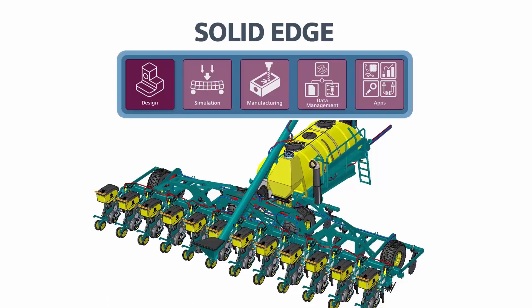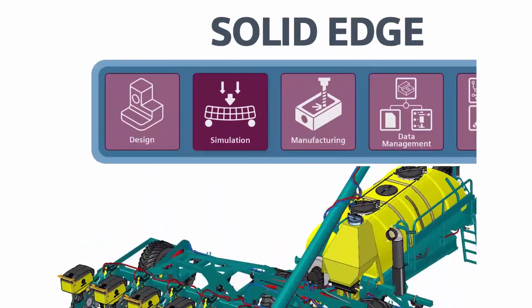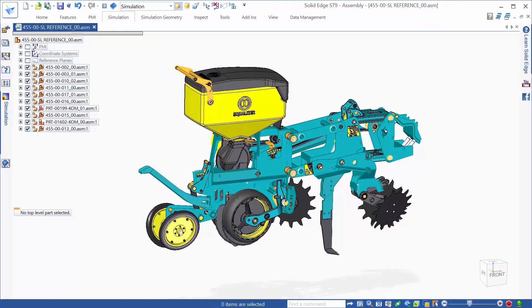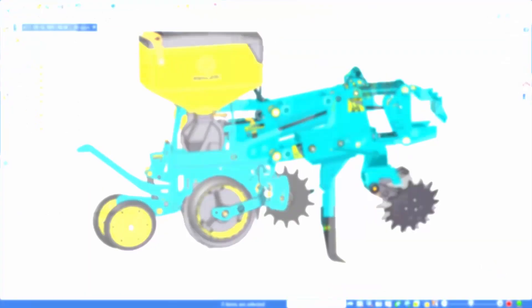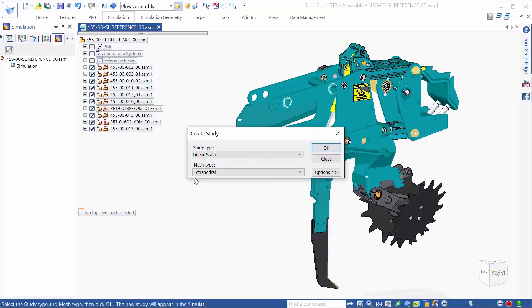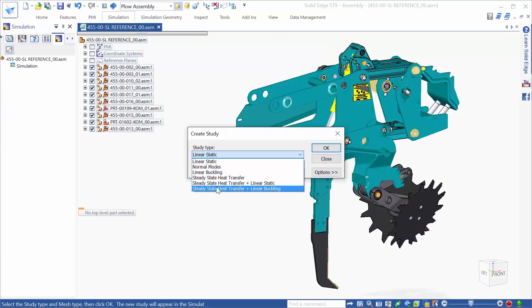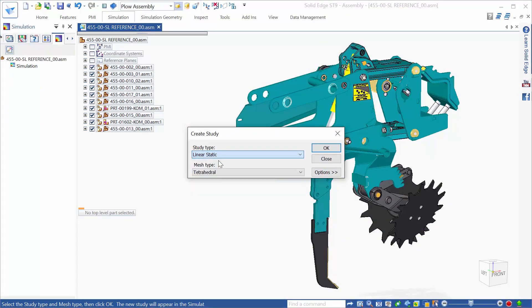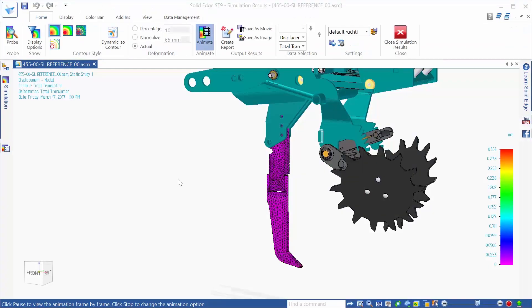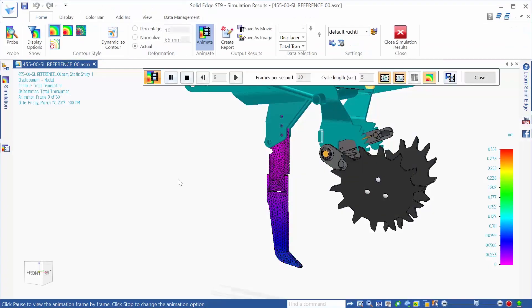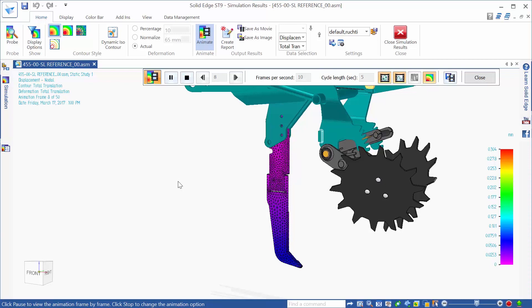Next, let's take a look at the simulation solution offered with Solid Edge. Solid Edge Simulation offers a fully integrated experience. No matter what type of analysis being run, consistent and intuitive workflows are used throughout, enabling designs to be optimized and validated by designers, not FEA experts.